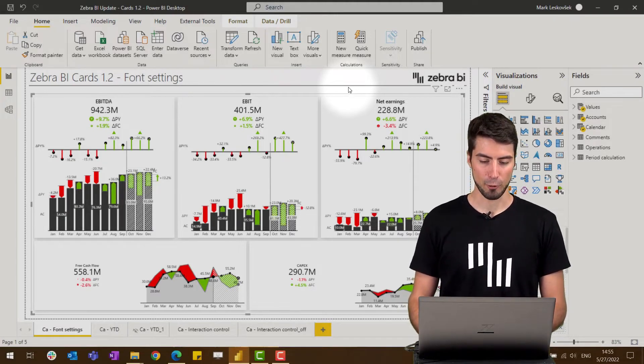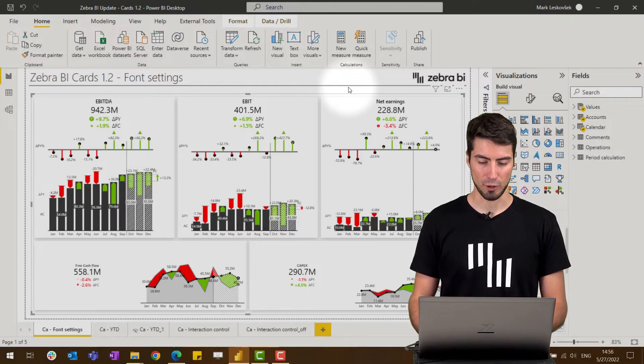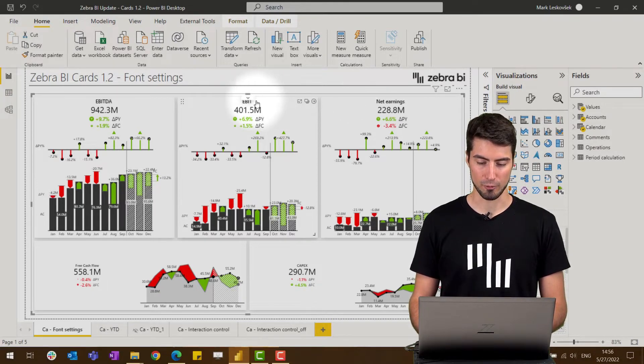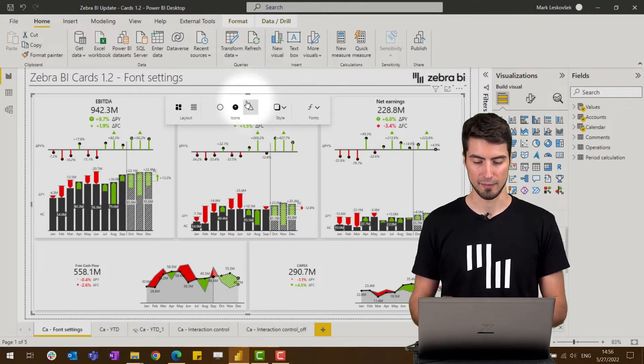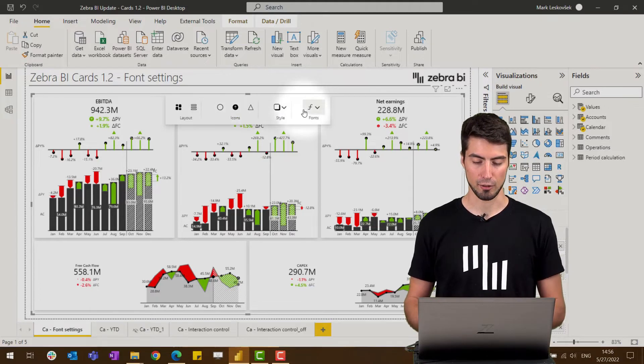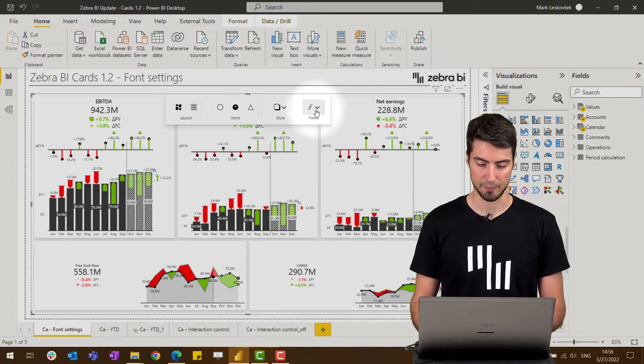If we hover over the top of the general ribbon, you will find the font settings on the right-hand side.